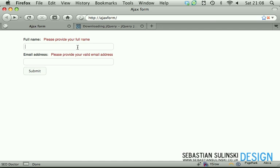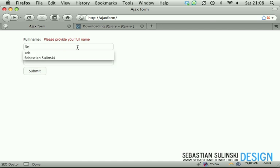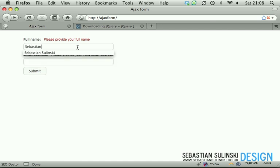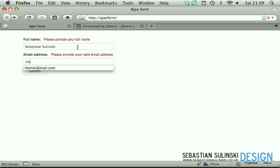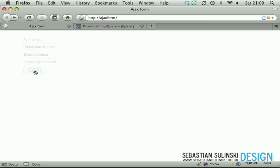If we fill in the form with some data, my mail for instance, and click on submit, form fades out and confirmation message fades in.